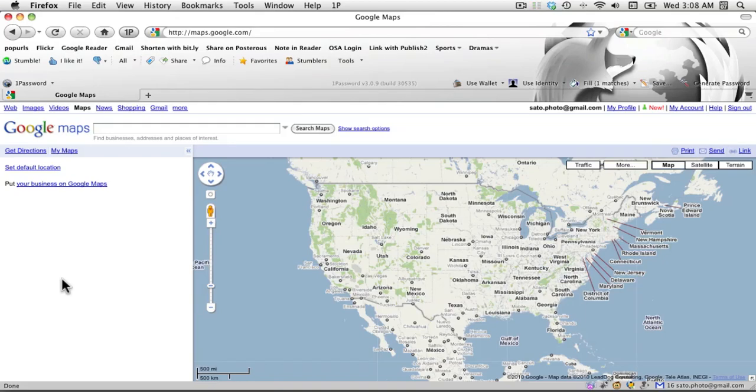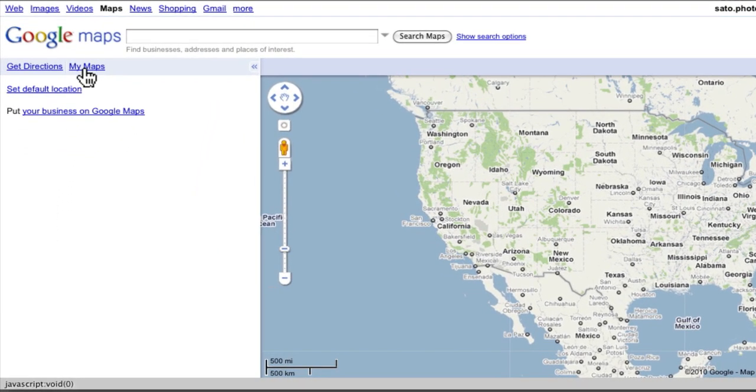In this screencast, we're going to go over creating an interactive map in Google's My Maps. I've loaded up maps.google.com. I'm already signed into Google, and I'm going to click on the My Maps link in the upper left corner.